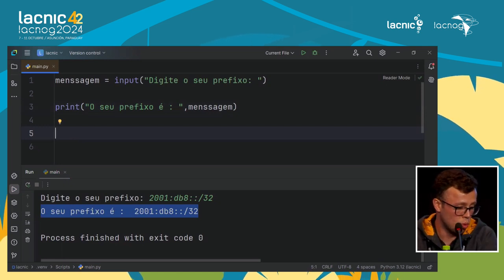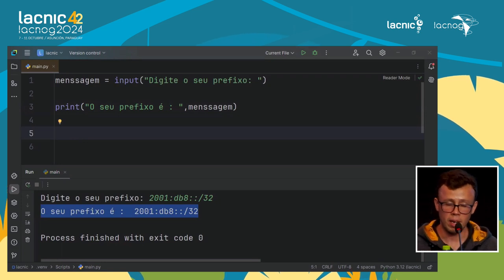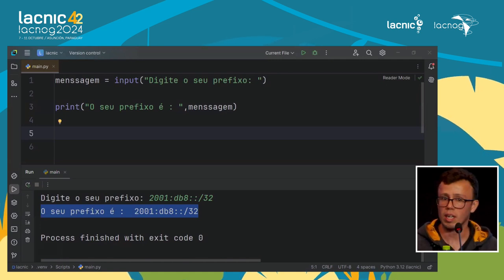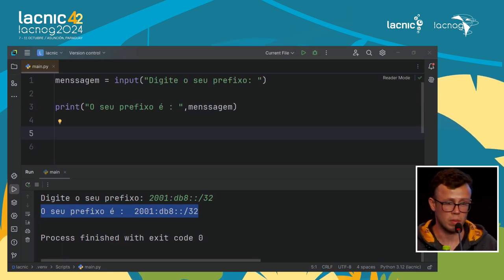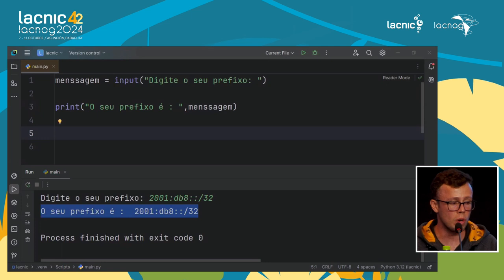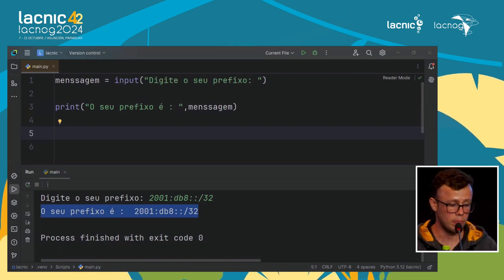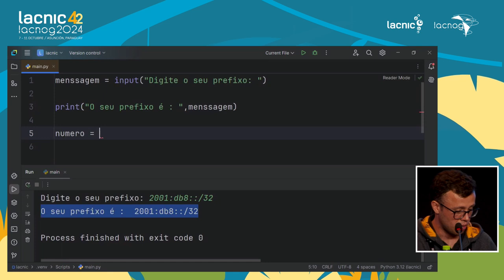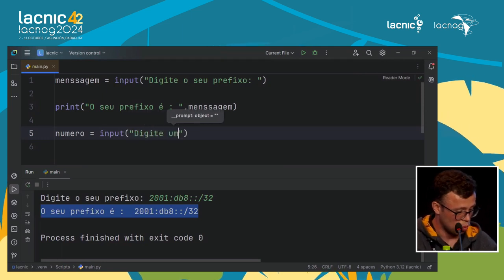Some times we need to define exactly what type of data we need. For example, entering an IPv6 prefix — would we store it as a string, binary, or hexadecimal? We can force a variable to assume a specific type. For example, I create a variable called 'numero', and it will receive input. I add the message 'Enter a number'. This will be number one. I'll also create number two with another input asking 'Enter another number'.